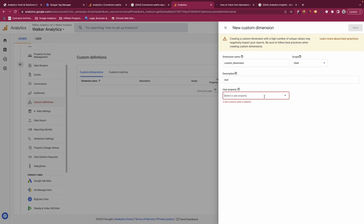For user-scoped custom dimensions you use a user property rather than an event parameter. User properties are different from event parameters — they persist and stay with the user. Typical user properties include things like customer type or login ID for sites where users can log in. You set those user properties and send them to GA4, then create custom dimensions from them. Item parameters are similar to event parameters; for example, within an 'add to cart' event there are item parameters which you can pull into this section to create a custom dimension.